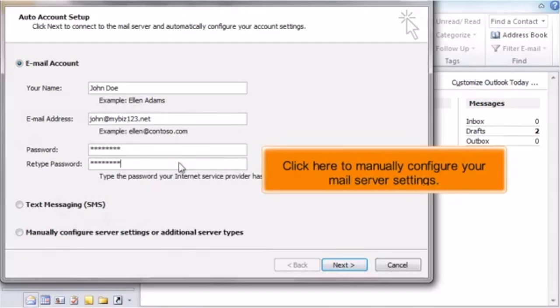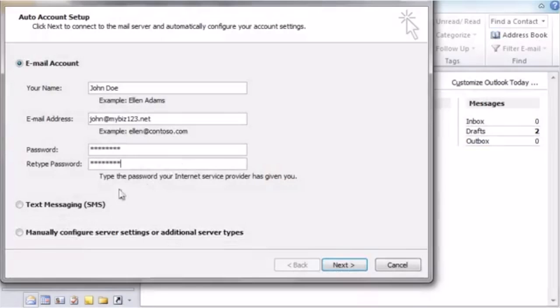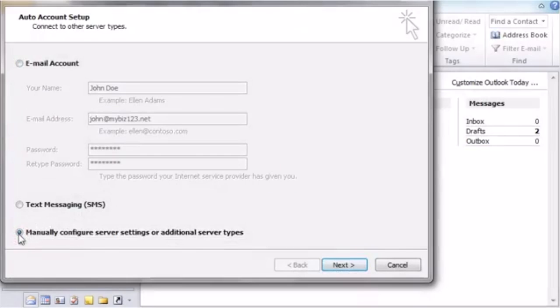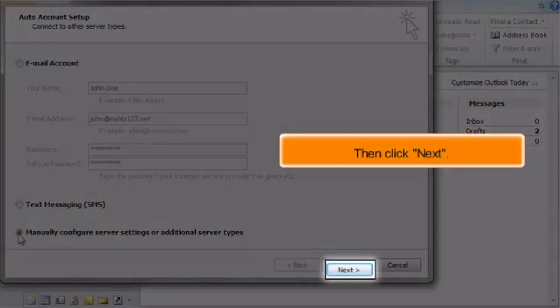Click here to manually configure your mail server settings. Then click Next.